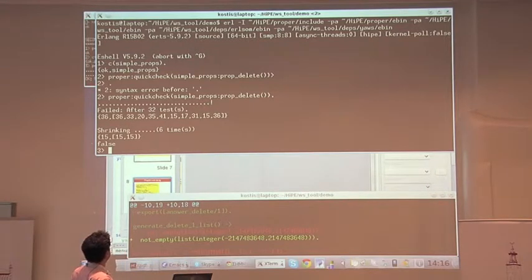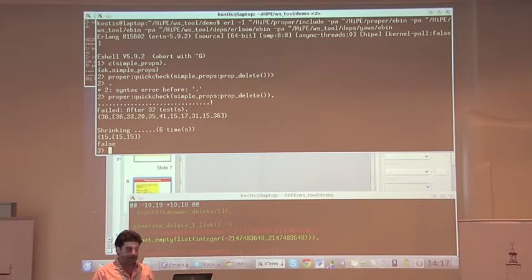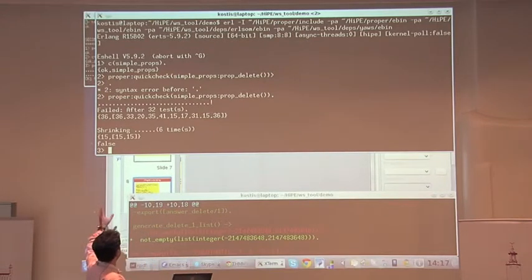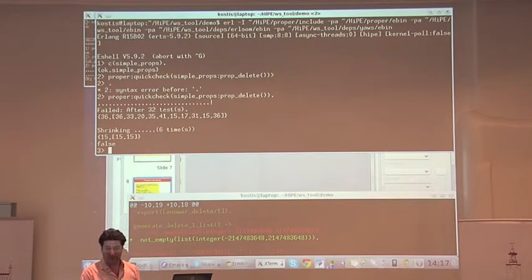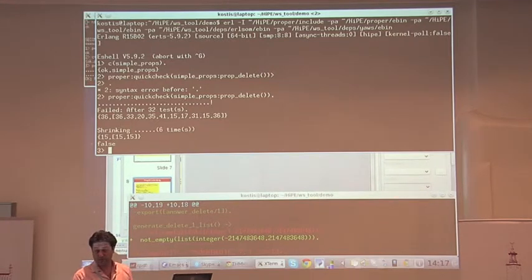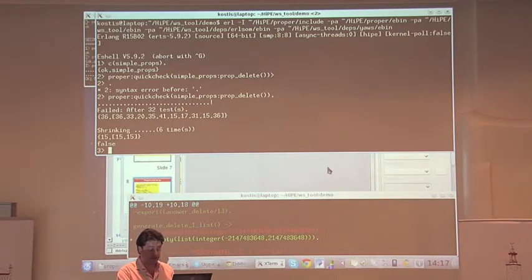Notice that the tool also shrinks the test case to something smaller. It started with a list of, say, 10 elements and shrunk it to a much smaller list that shows exactly where the problem is — the minimal list that demonstrates the issue. It's a list with two identical elements, and only one of them is deleted by this delete function. The programmer can understand the reason for failure much more easily from this simpler test case.